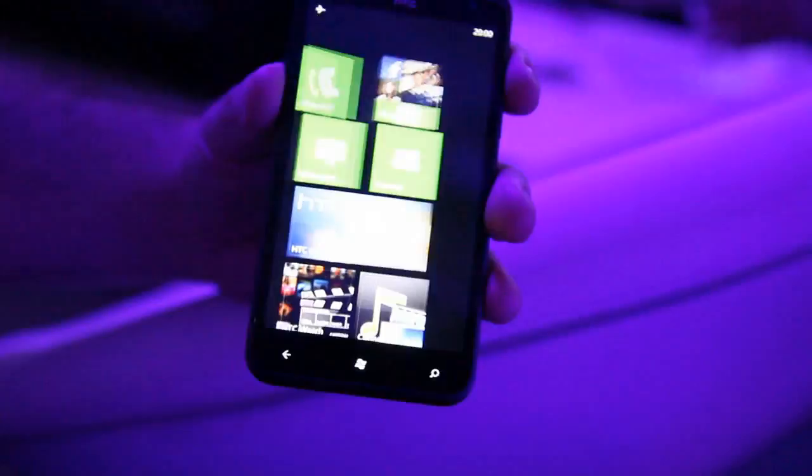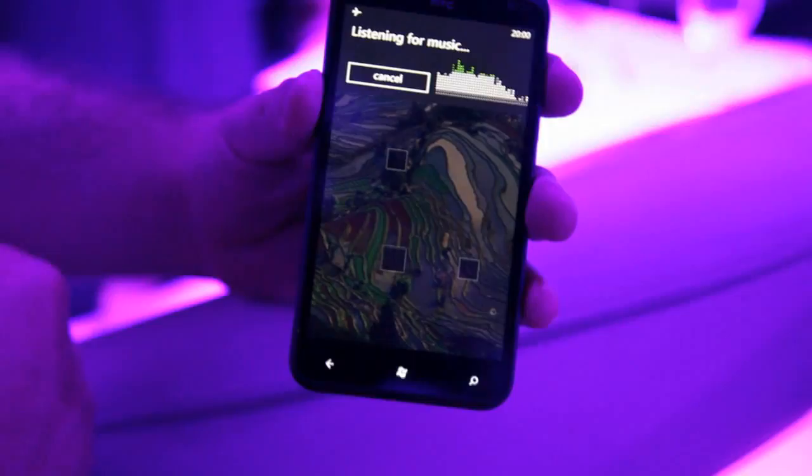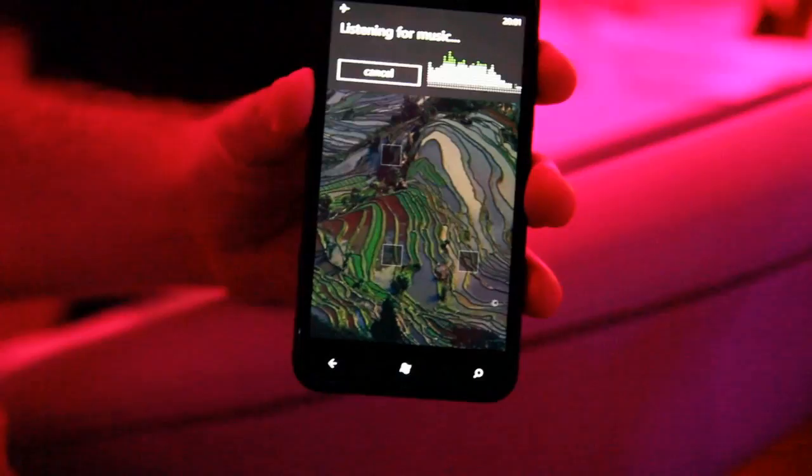Also within this search, you have a music section — it will search the music that's playing. This is integrated within Bing, so Bing Music is the official name for that. With all the background noise this may be a little bit difficult to demonstrate, but...